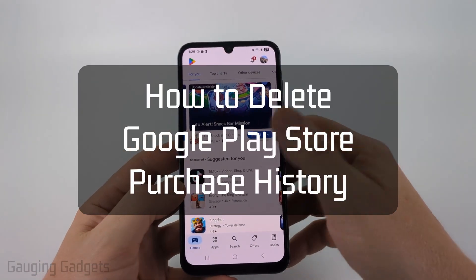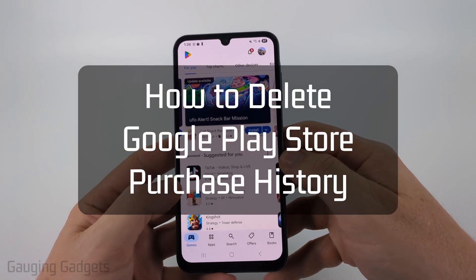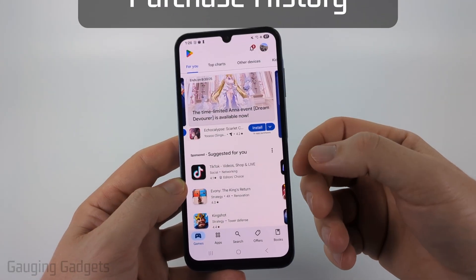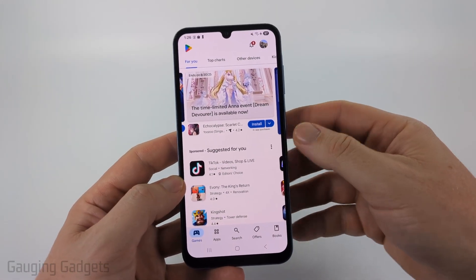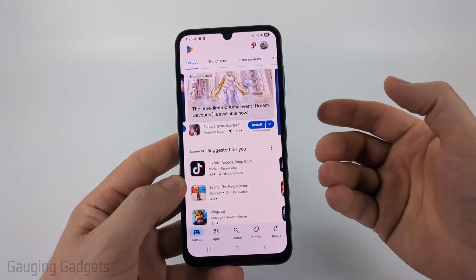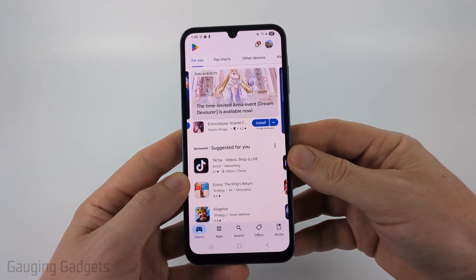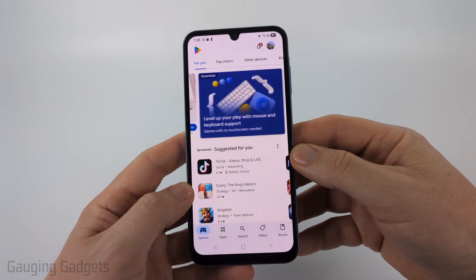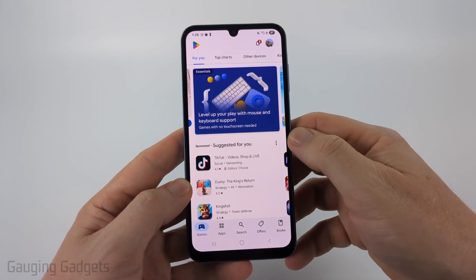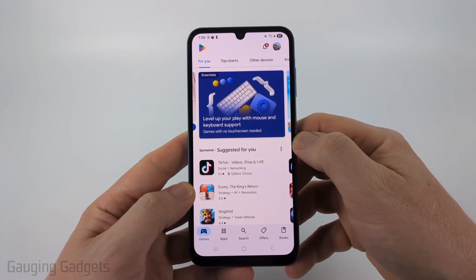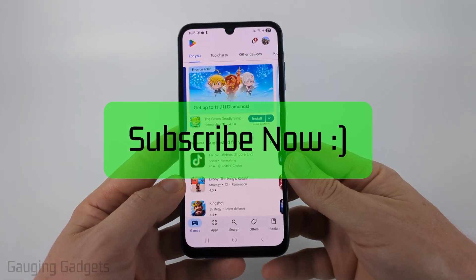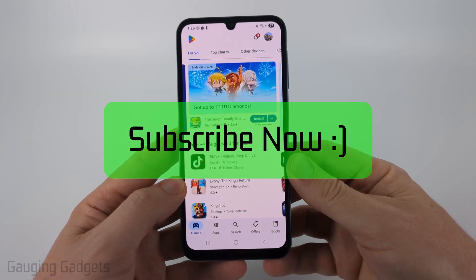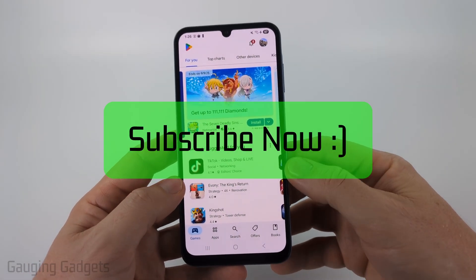How to delete purchase history in the Google Play Store. In this video, I'm going to show you how to delete your history for apps you've installed on your Android or Samsung phone through the Google Play Store. And if this video helps you, please consider giving it a like and also subscribe to my channel.